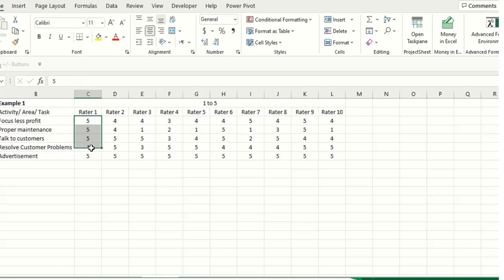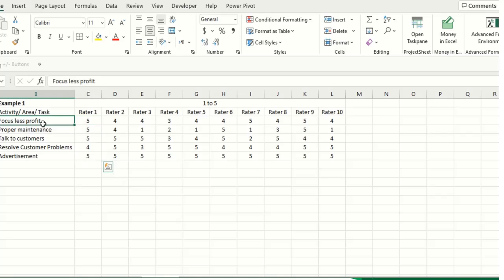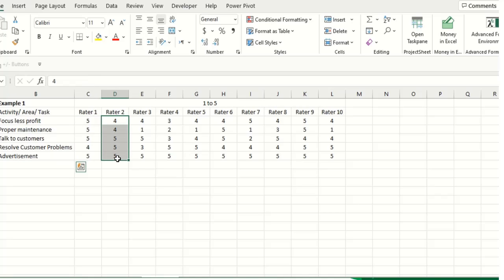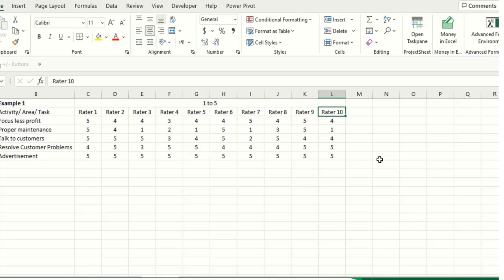Rater 1 provided you these ratings about these tasks. Rater 2 rating, then Rater 3, Rater 4. So now the mean and standard deviation is going to provide you the required information as which of these tasks is much more important.